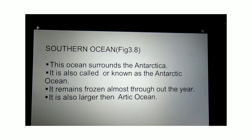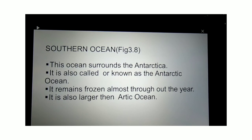Please find figure number 3.8 in your book for the Southern Ocean. The Southern Ocean surrounds Antarctica and lies in the Southern Hemisphere. It is also known as the Antarctic Ocean. Just like the Arctic Ocean, it remains frozen almost throughout the year and hence is not navigable for ships. However, the Southern Ocean is bigger than the Arctic Ocean.